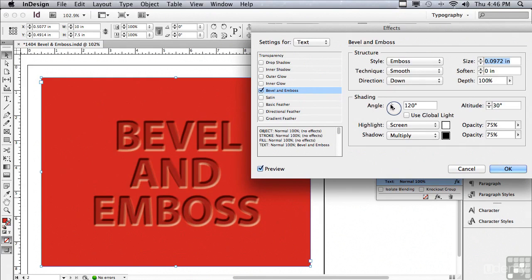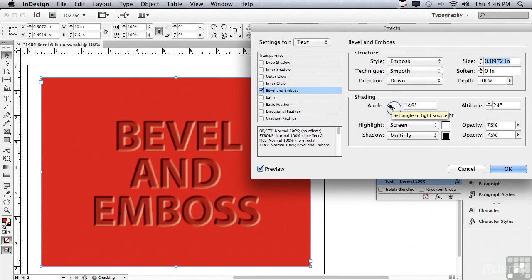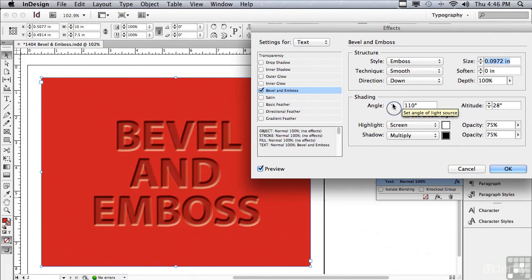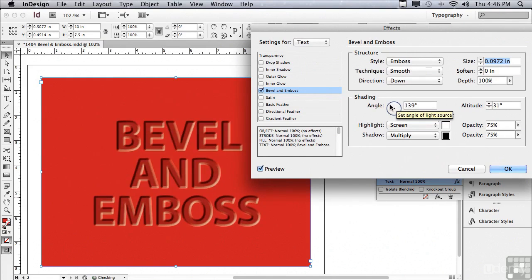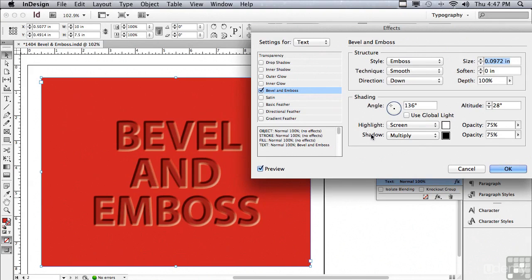Once again, I can change the angle of the lighting and the altitude. And you can see how it's really dramatically affecting the embossing. And there's also a highlight and a shadow. Let me change to a different style.